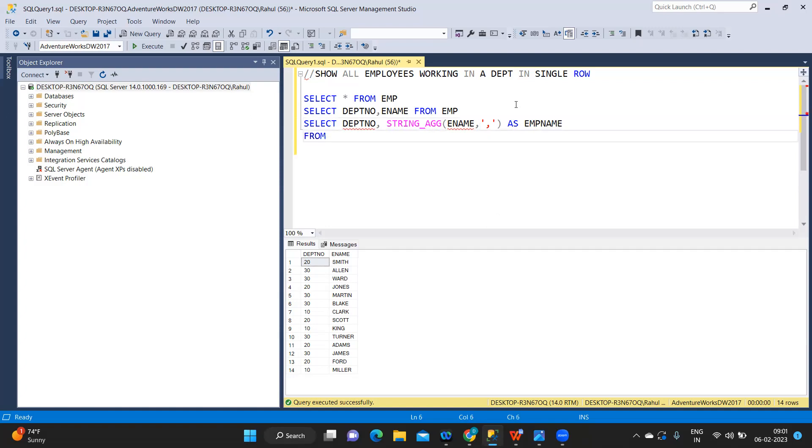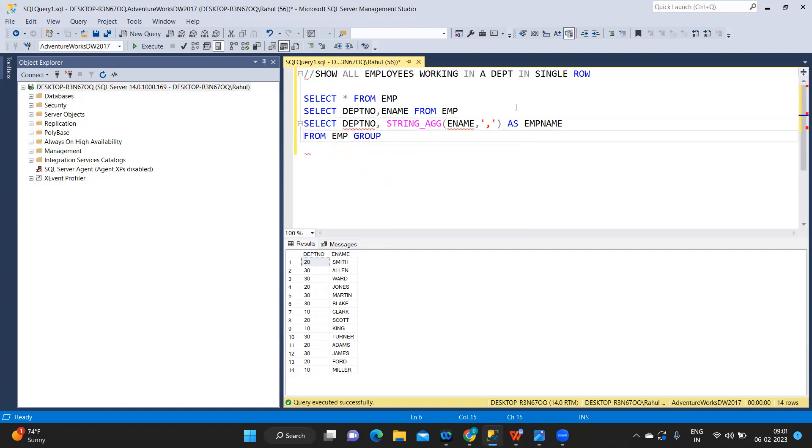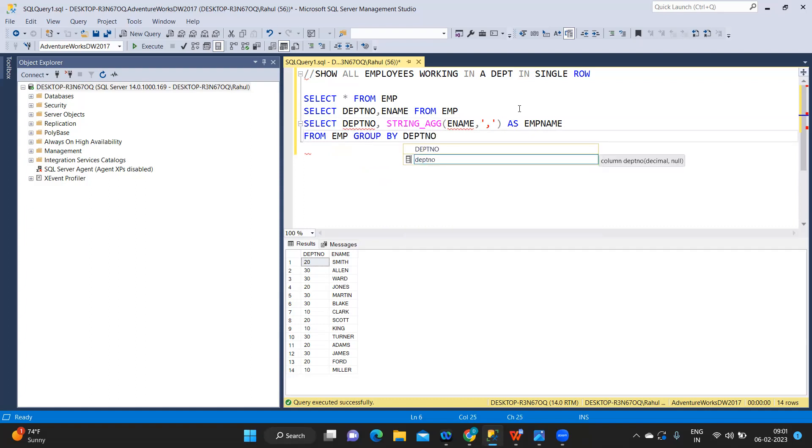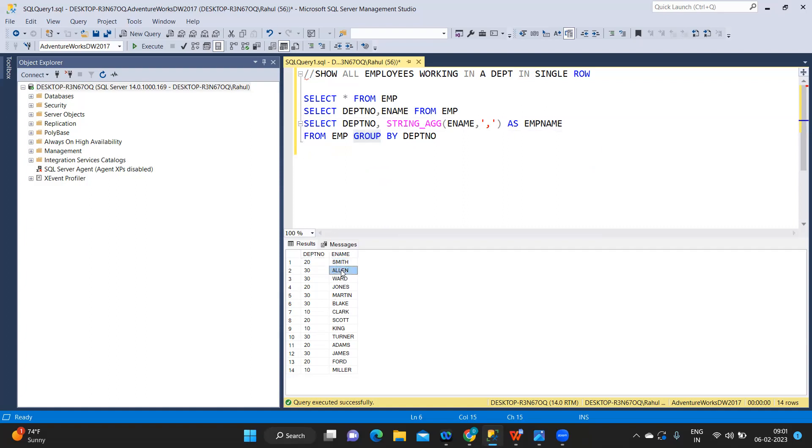From my employee table, group by department. Now we all know the function of GROUP BY. This will automatically aggregate and when it does, it will roll up all of this into a single row.